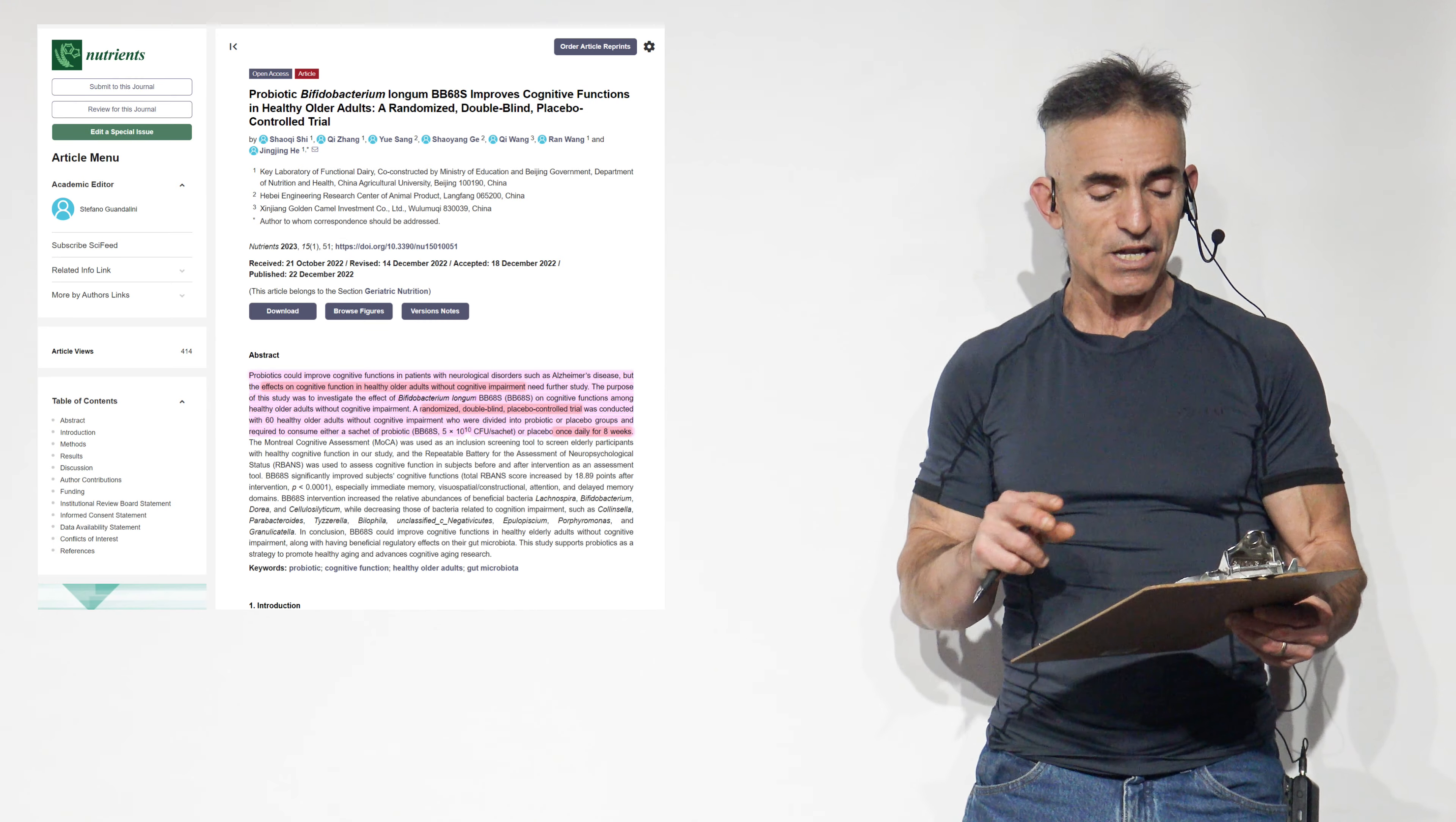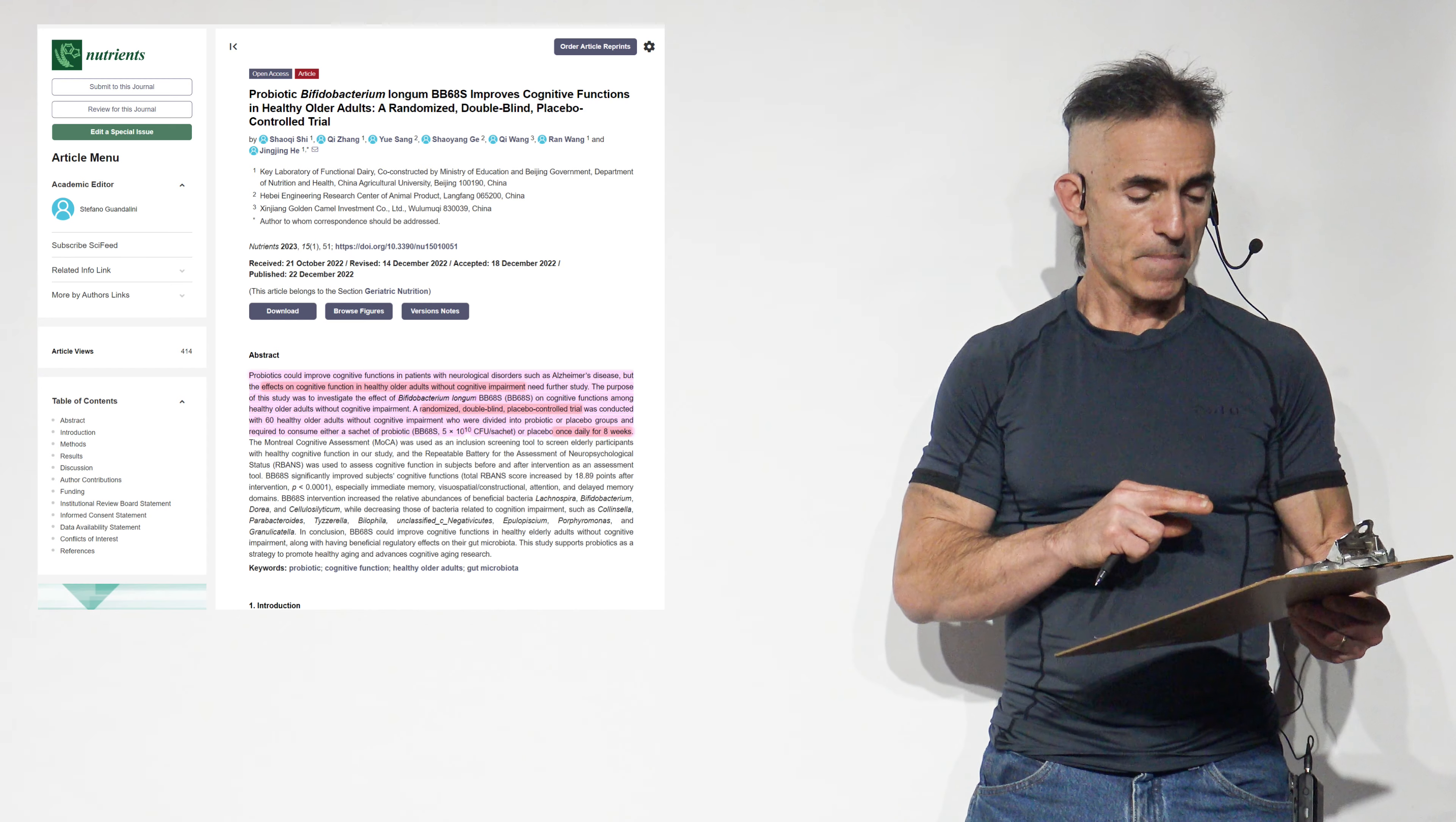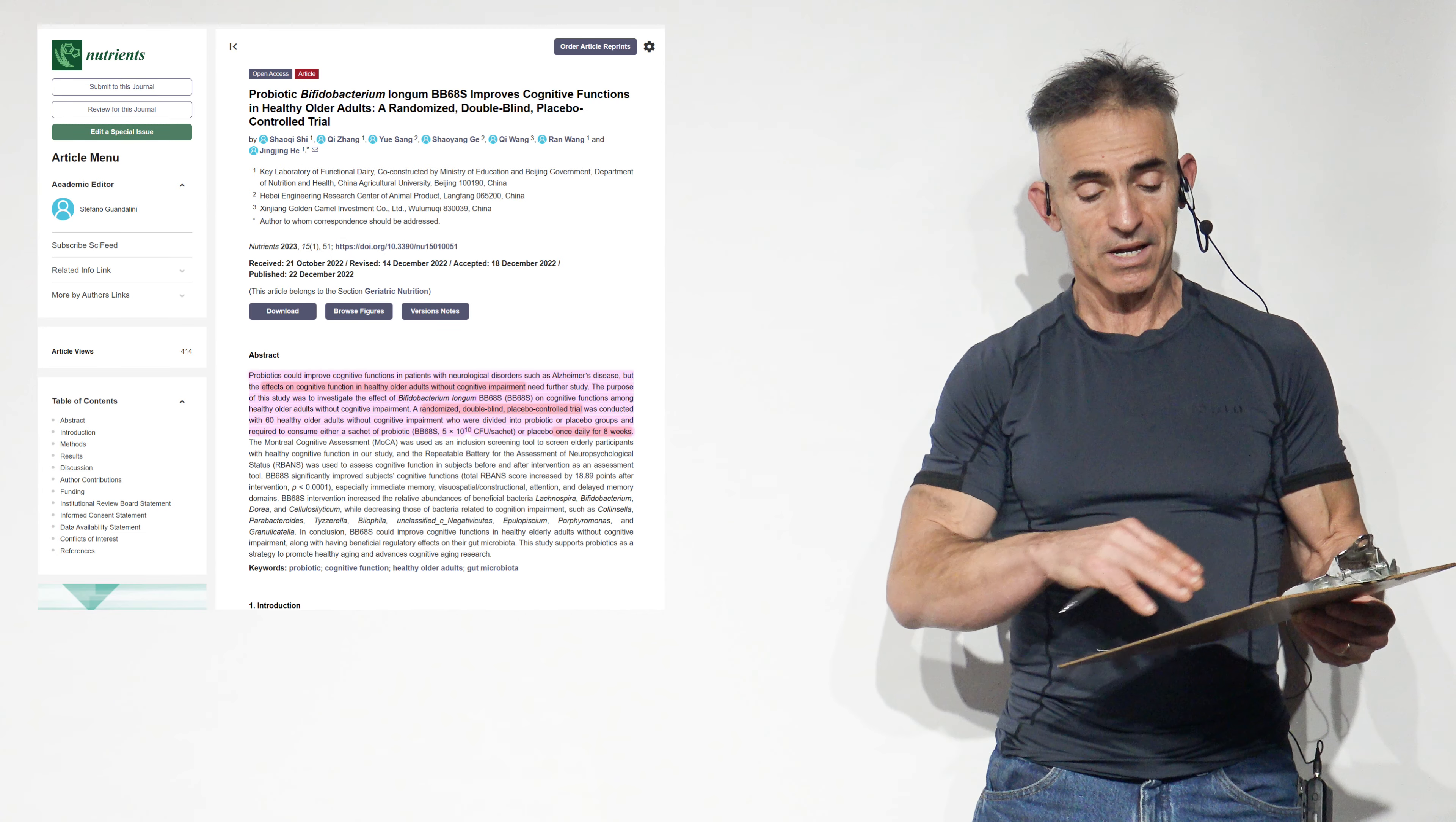BB-68S intervention increased the relative abundance of beneficial bacteria: Lacknospira, Bifidobacterium, Doria, and Bifidobacterium, while decreasing those bacteria related to cognitive impairment, such as Calumacella, Parabacteroids, Tisarella, Bilophila, Unclassified Negativitivicutes, Epilopiscium, Porphyromonas, and Granulacatella.